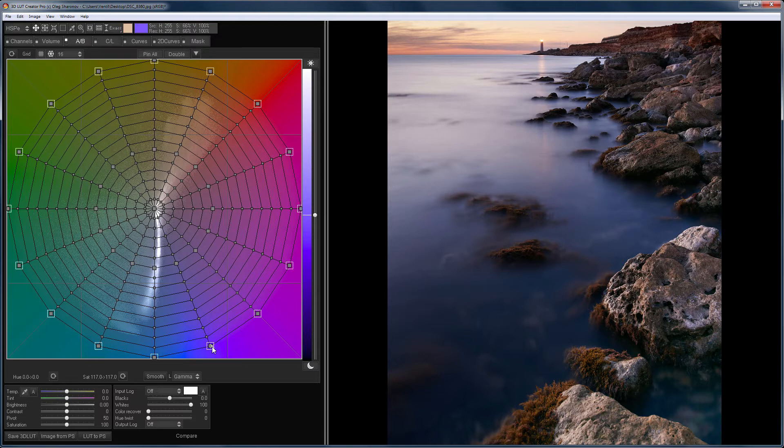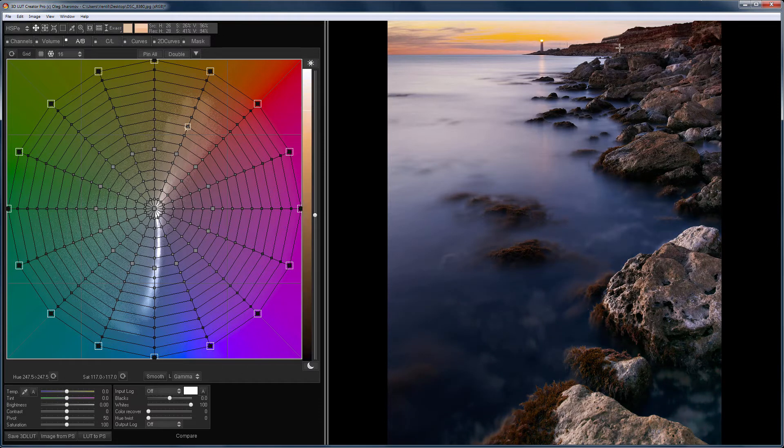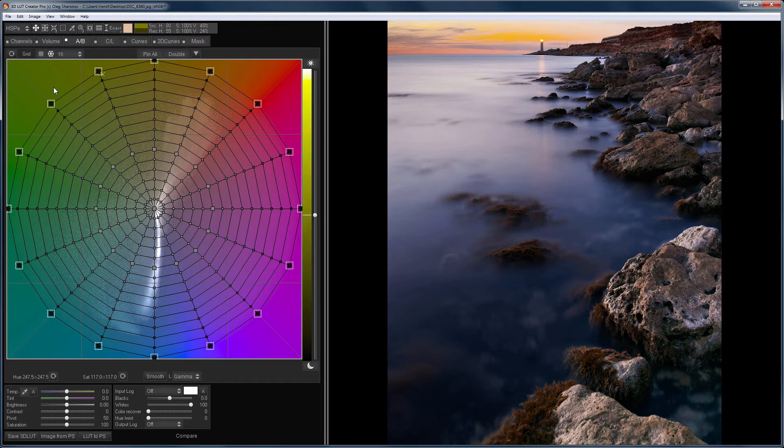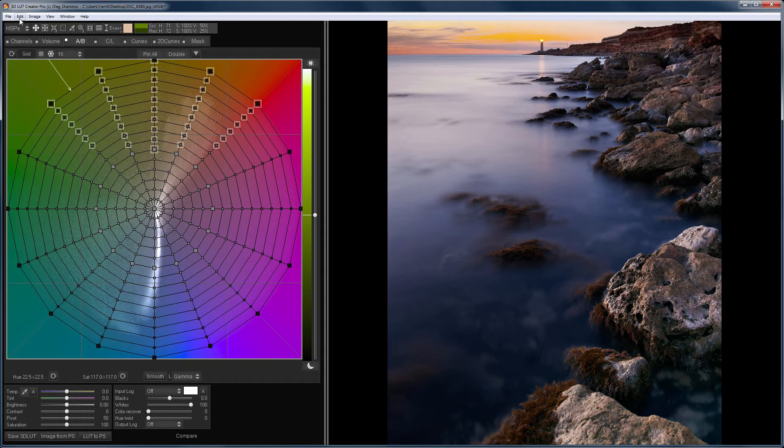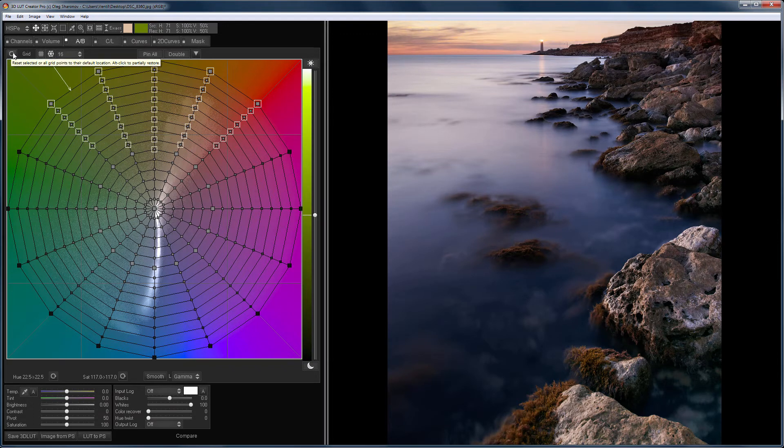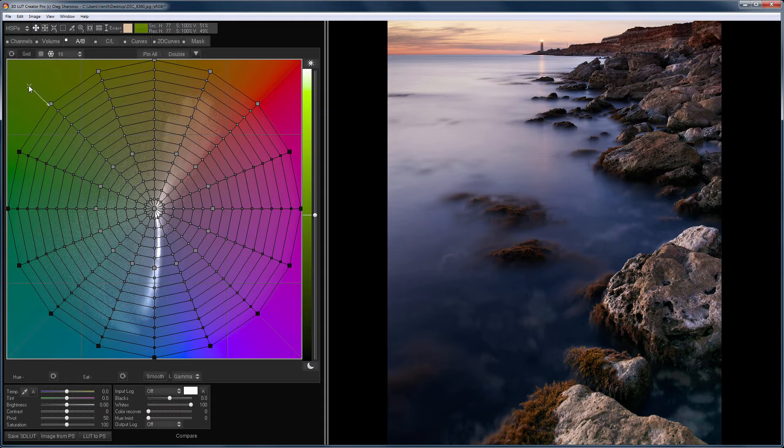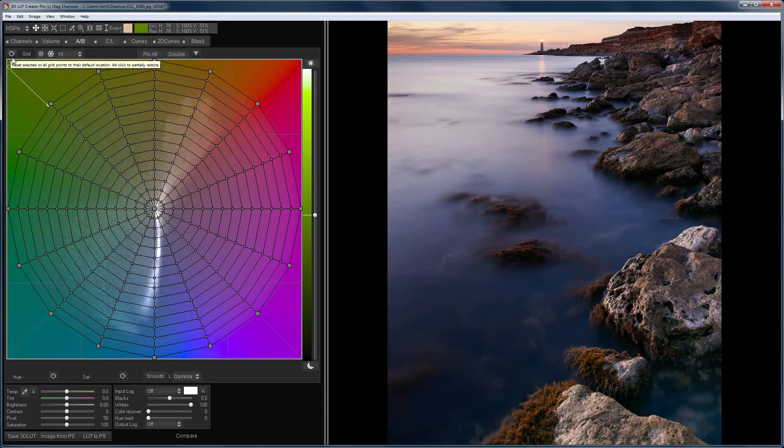The sky also becomes darker. I will fix it on the grid. To do this, I reset the saturation of the desired points. You cannot do it on the lume-sat curve. So, I hope you understand now how to work with the saturation in the 3D LUT Creator. Let's now turn to neutral colors.